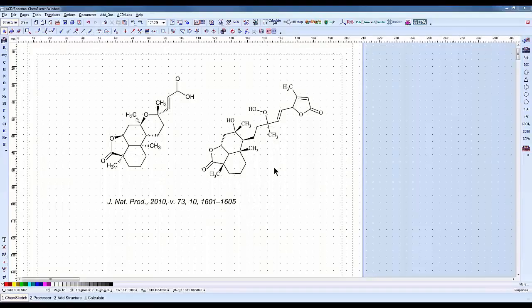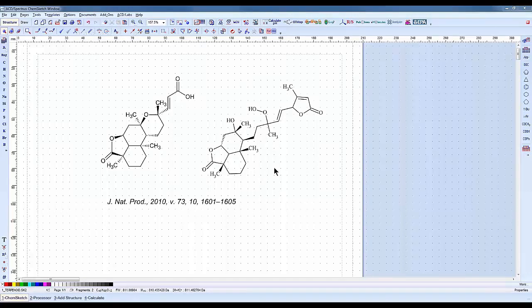I'm in ChemSketch, the ACD Labs drawing tool. I have two terpenoids and I'm going to click on the one on the right. To select it, you can lasso it or just click near the structure.